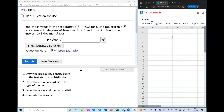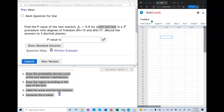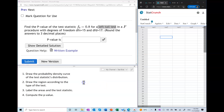In this tutorial I will show you how to compute the p-value in an F test, given a test statistic and the type of the test. We're going to use the F distribution and follow these steps: first, draw the probability density curve; then draw the region according to the type of the test; then label the areas and the test statistic; and then compute the p-value.